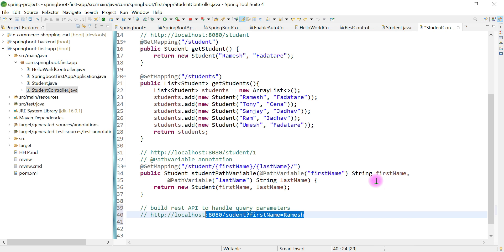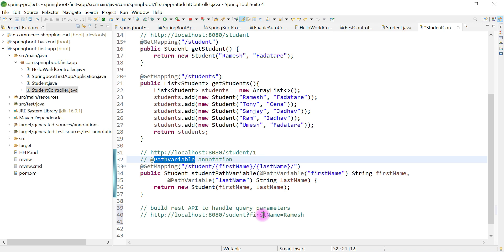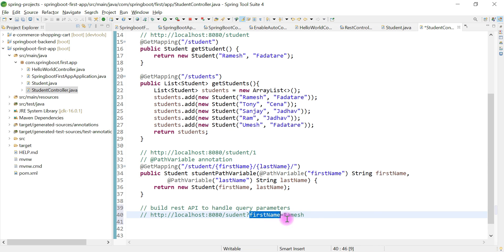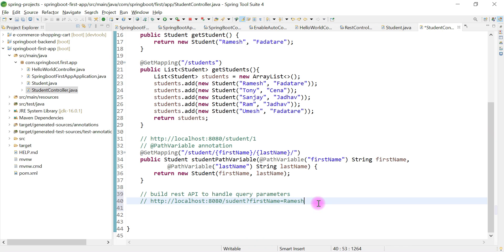In real-time projects you may see this kind of URL, and as a developer we need to write a REST API to handle these requests. Understand the difference between path variable and query param: in a path variable there's no question mark — you just have the value directly after the resource, like /student/1. With query params, after the question mark you have key-value pairs, and you can define multiple query parameters using an ampersand, for example: ?firstName=Ramesh&lastName=Fadatare.